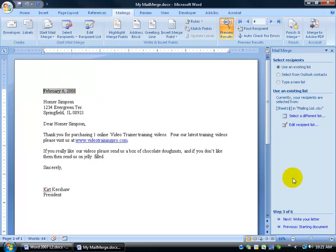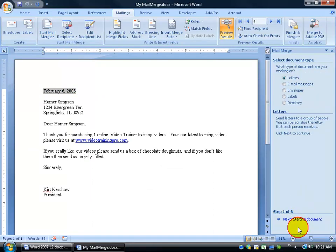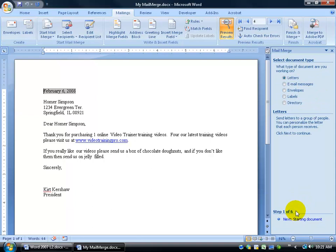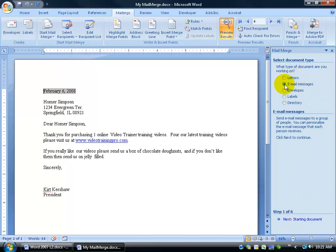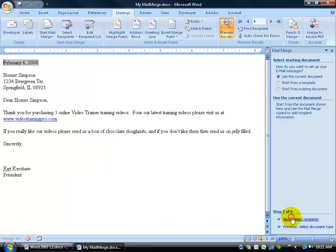So, it puts me already in step three of six. Now, if I don't want this to be a letter, or I want to make some changes, I can always click on the previous link here a couple of times until I'm back to step one. And say, you're no longer a letter, you're an email message. And then click next.